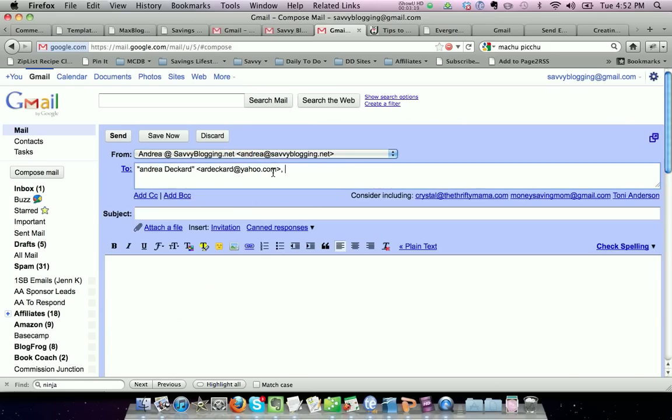I can send my email, subject, content, and then it's going to go and it's going to be sent from andrea@savvyblogging.net.